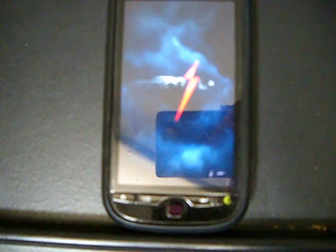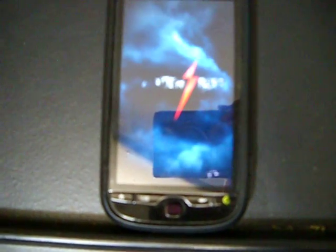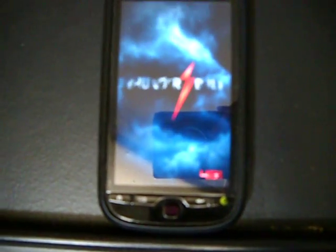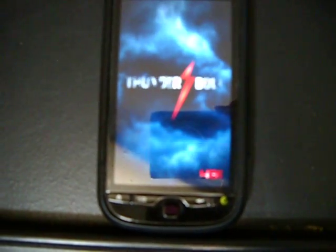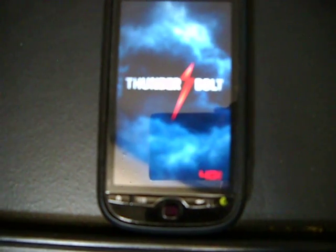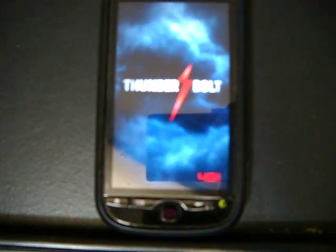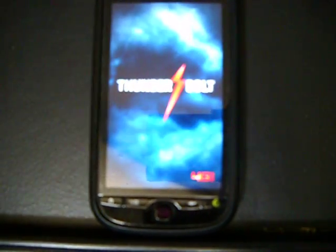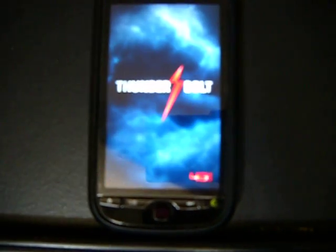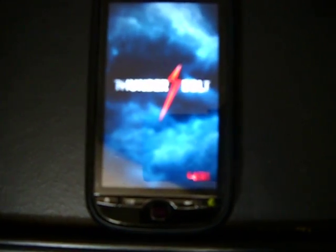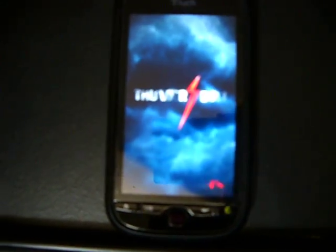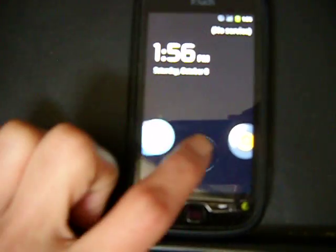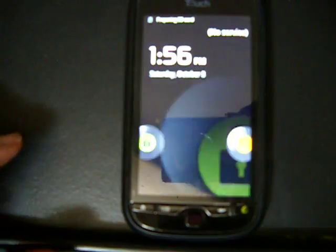And there we go. Now my MyTouch 4G has the Thunderbolt boot animation. It's actually the first time I've seen that animation. It's not too bad looking.